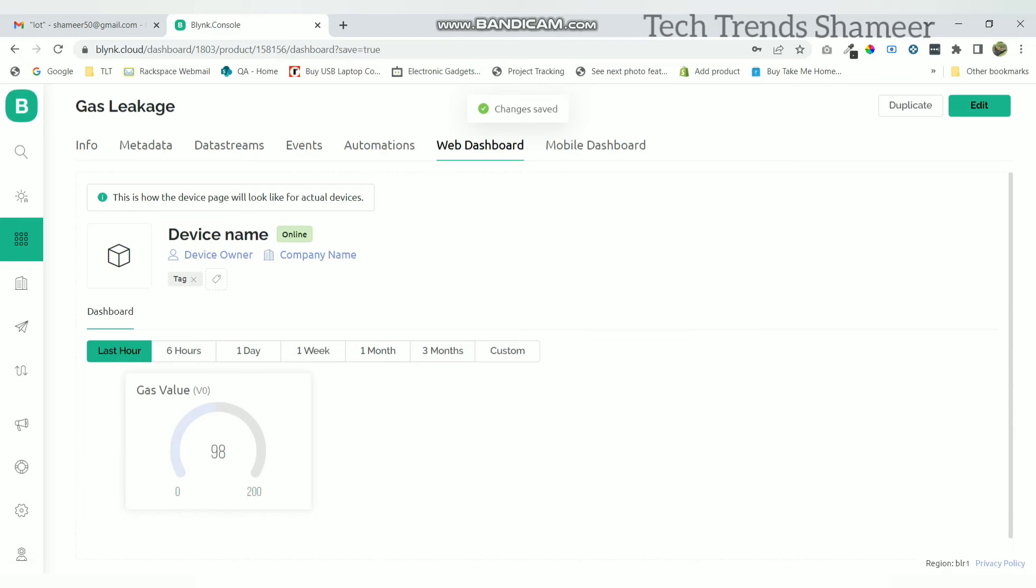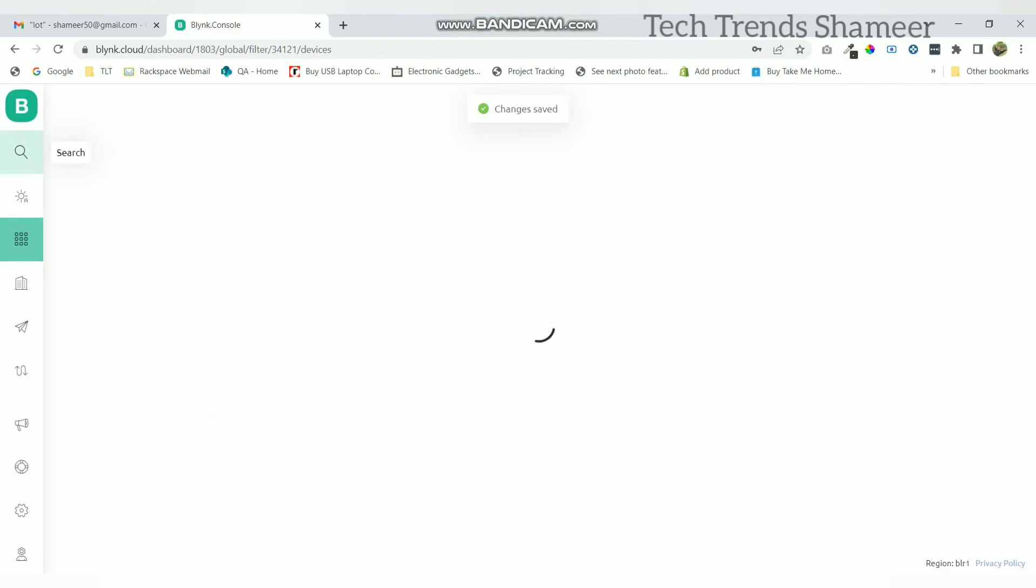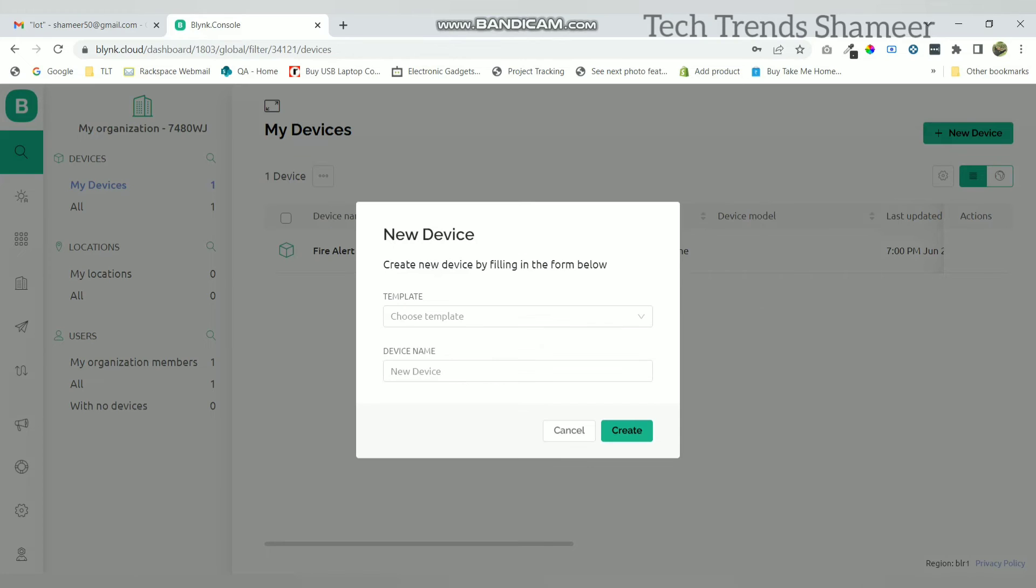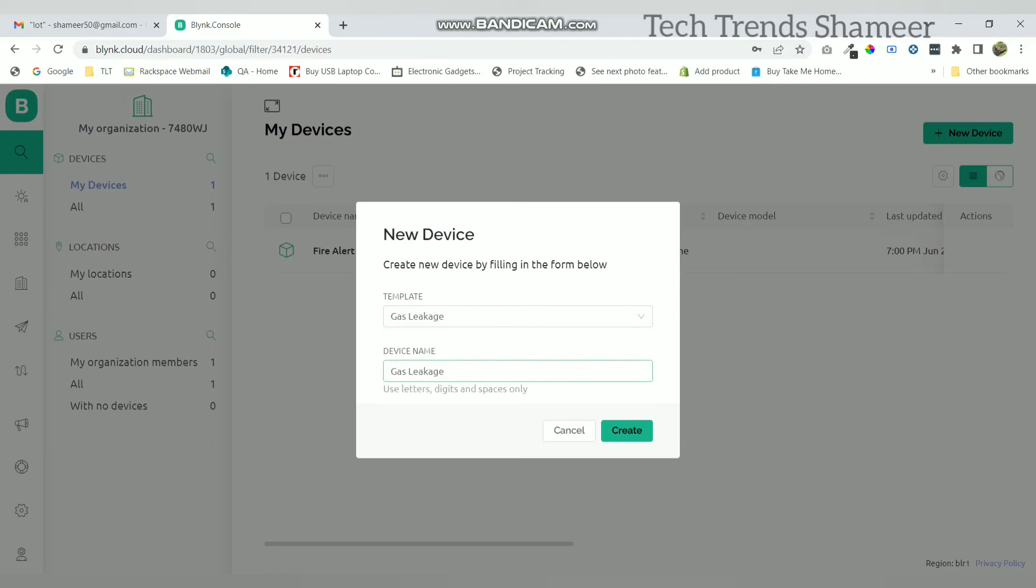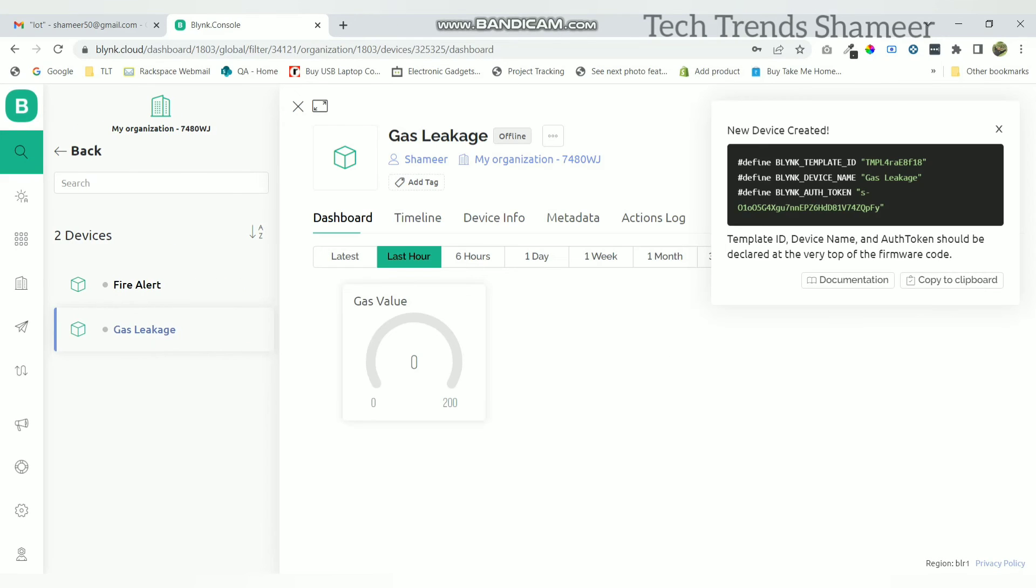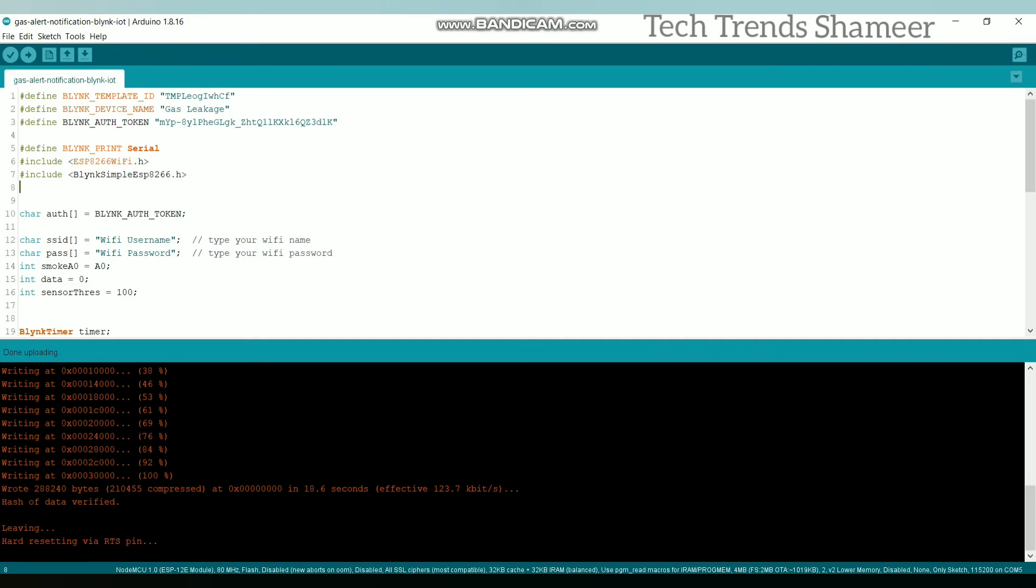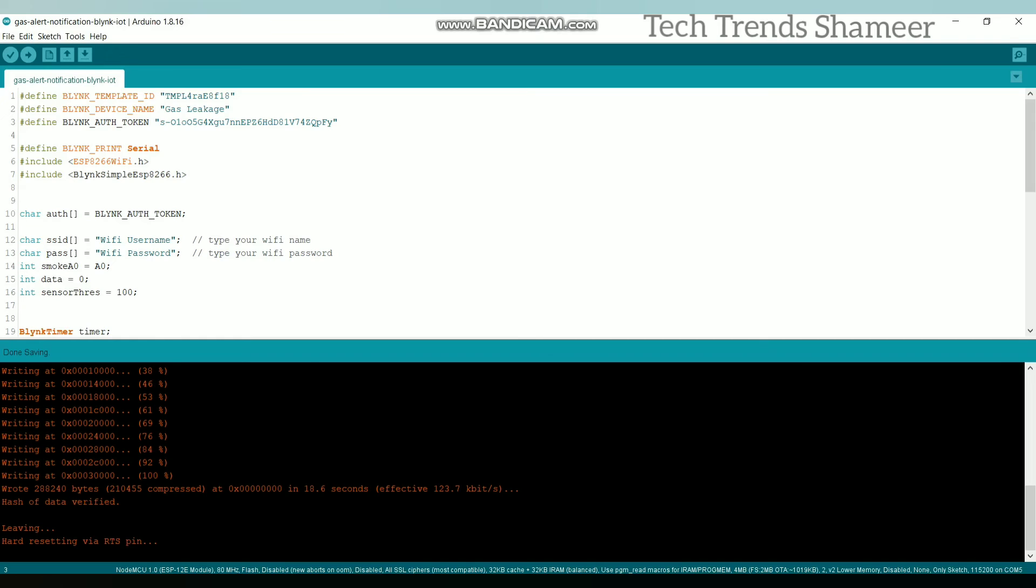Now go to the search option and click on new device. Here select from template and we can see the template which we created. Now click this create button. Now copy this code to our program and upload the program to the NodeMCU board.